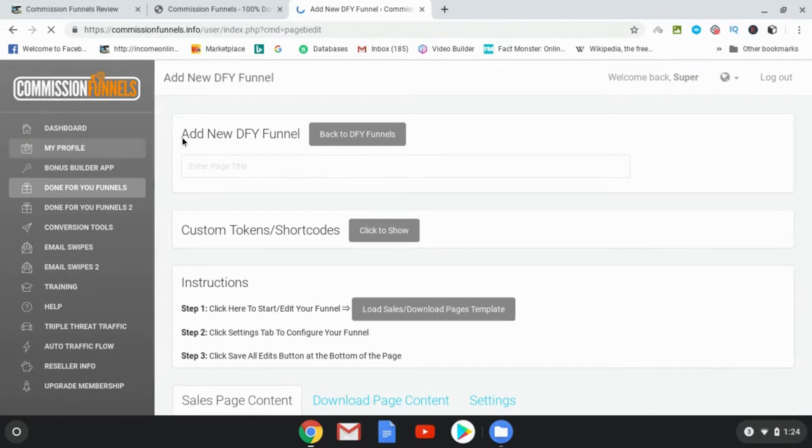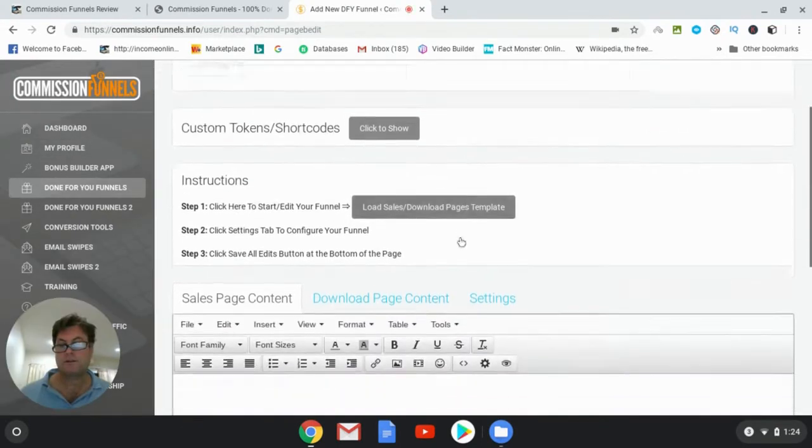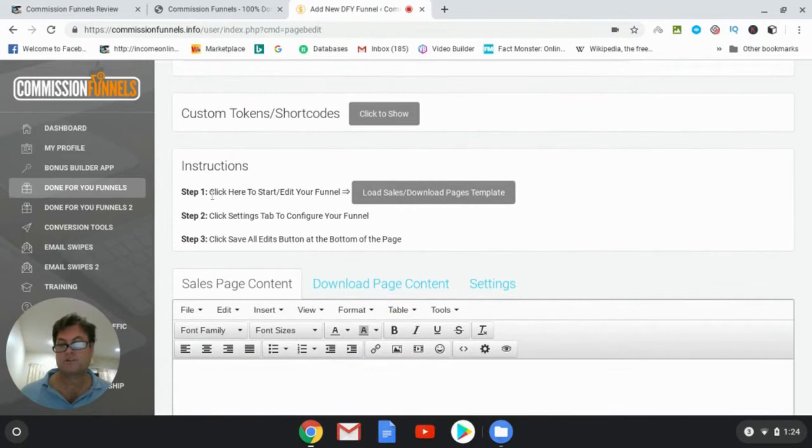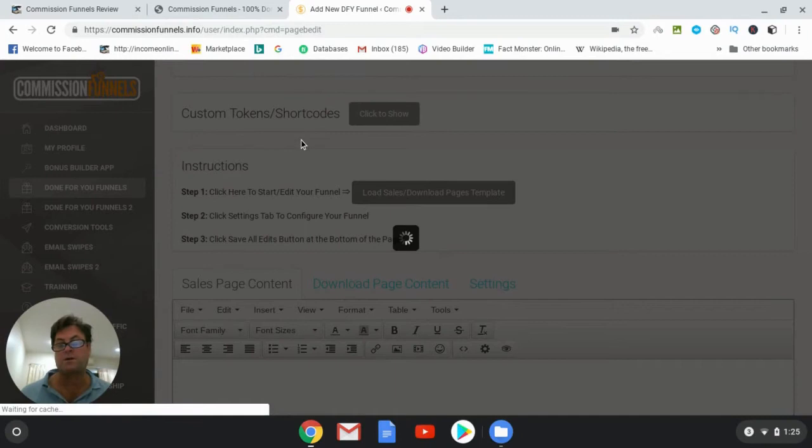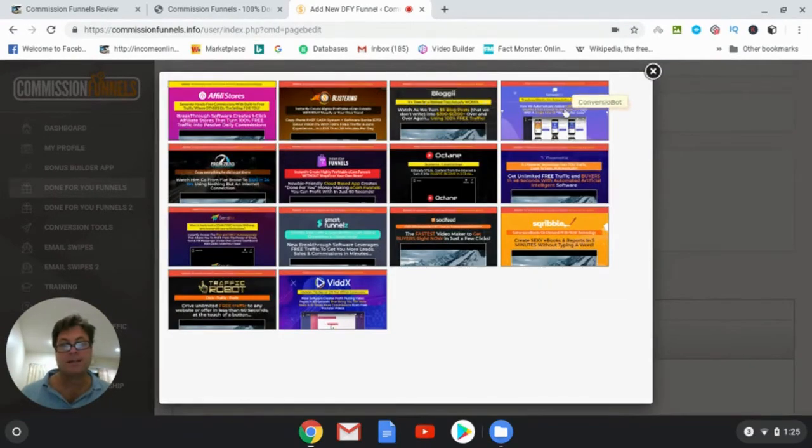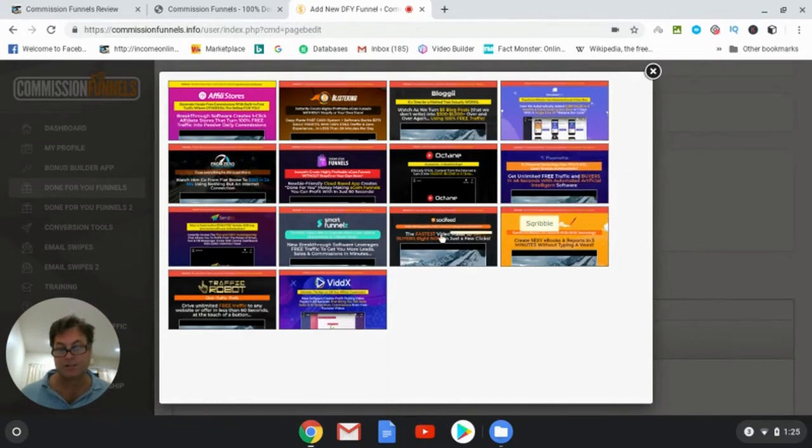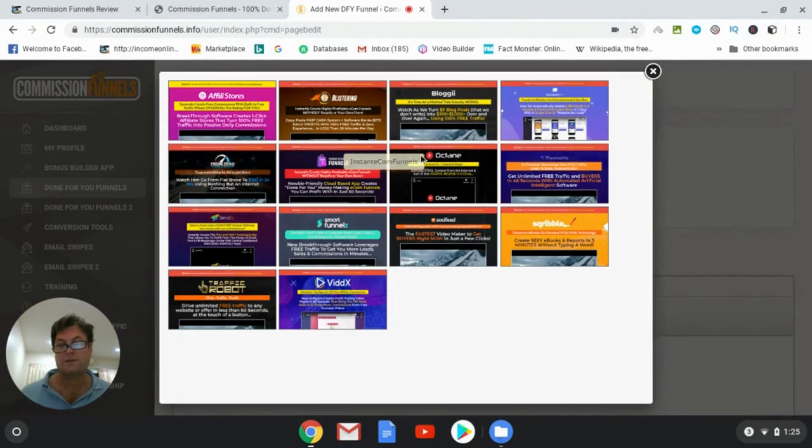And then go ahead and scroll down here where it says instructions, step one: load sales download page templates. So you're going to choose from one of these products here. You've got a bunch of best-selling products all within the last year, and then you can choose the one that you want.